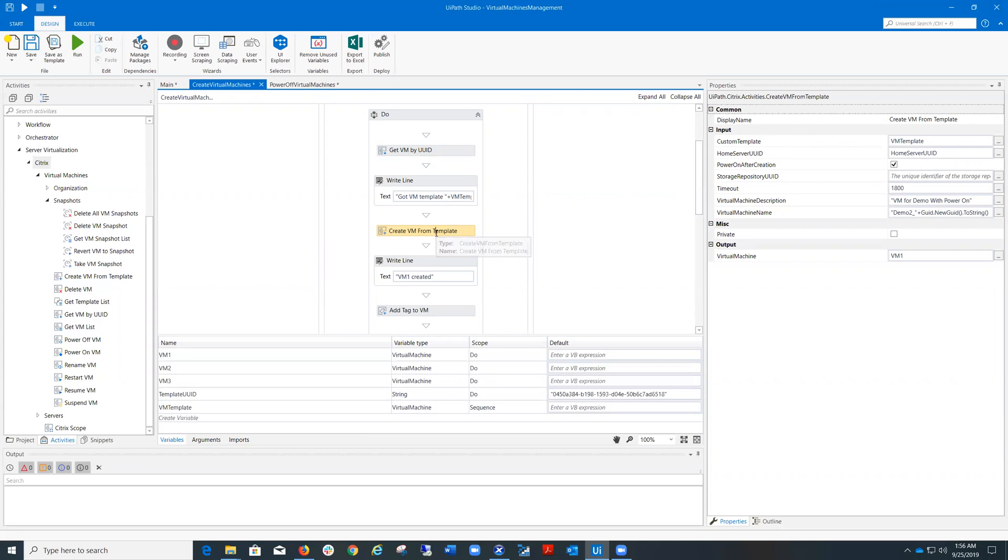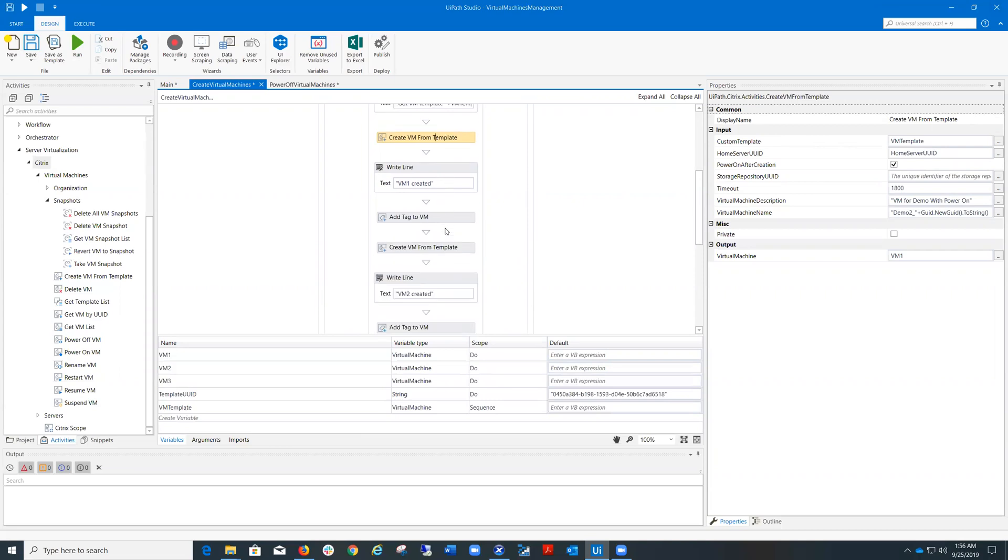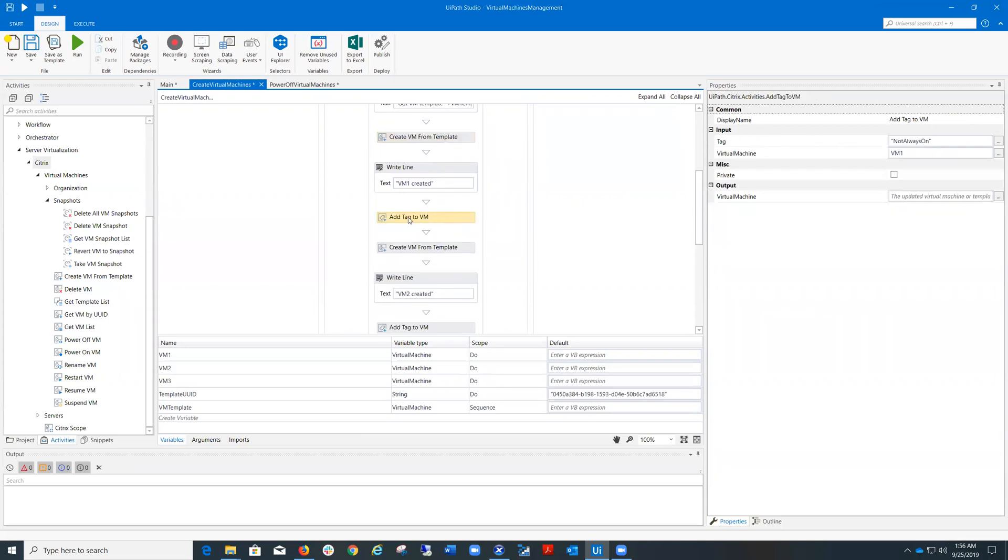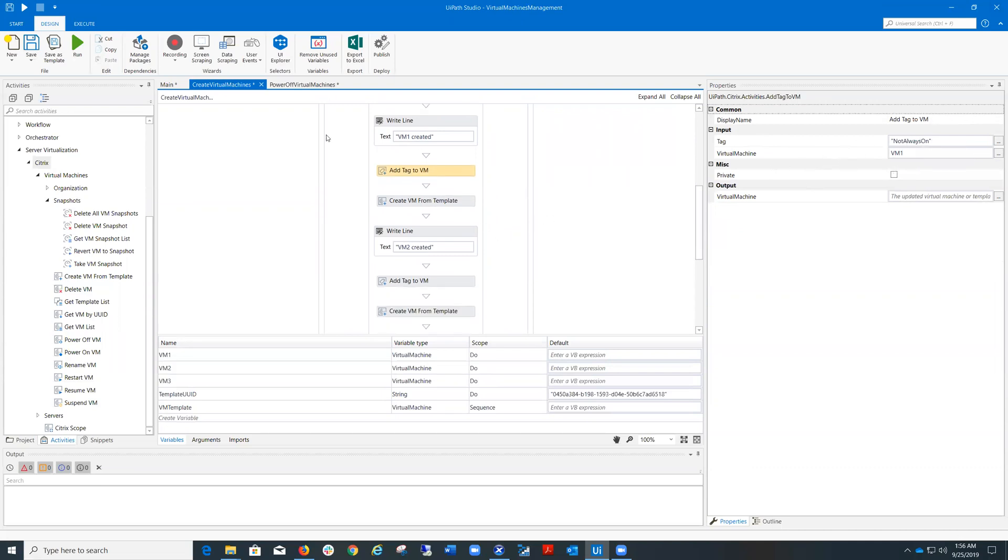After the virtual machine is being created, I add a tag to it. For the first virtual machine, I add the tag not always on. Then I repeat the same sequence of activities for the other two virtual machines.